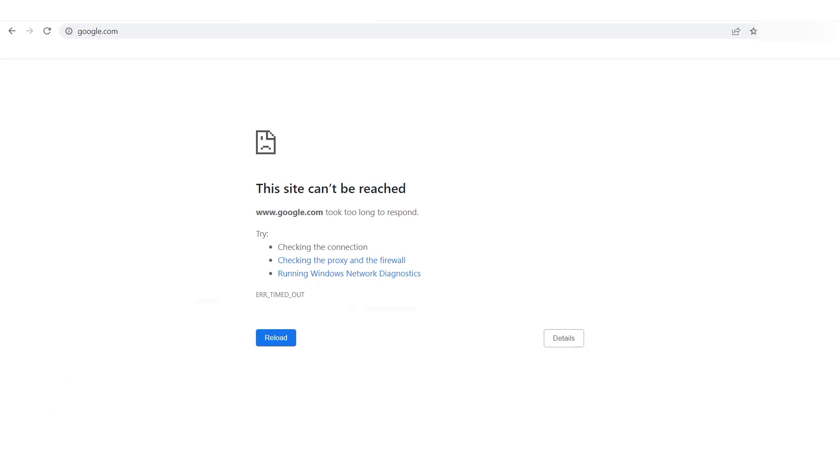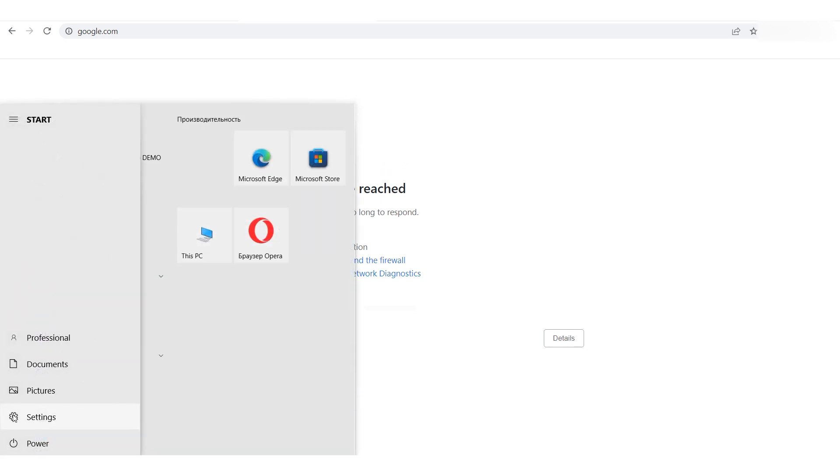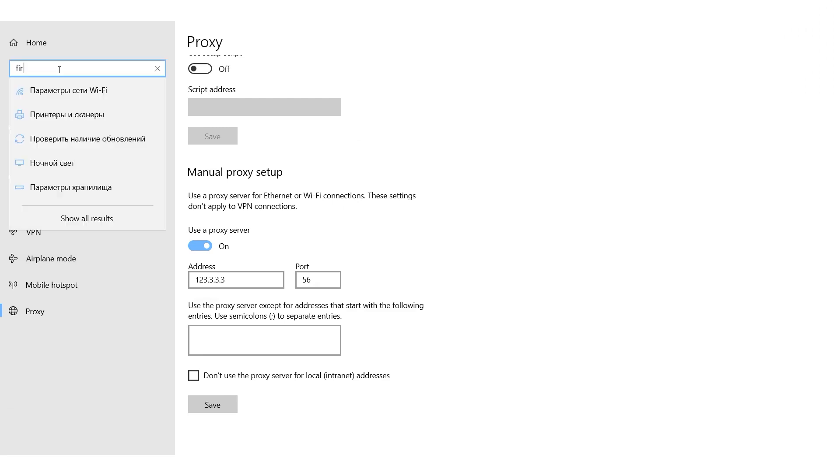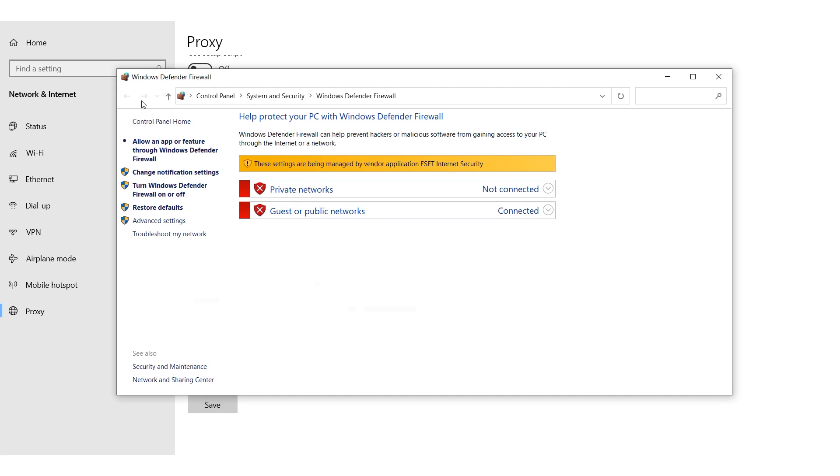Click on the Start button and search for Firewall in the search bar. From the options provided, select Windows Defender Firewall. In the window that appears, select Advanced Options.